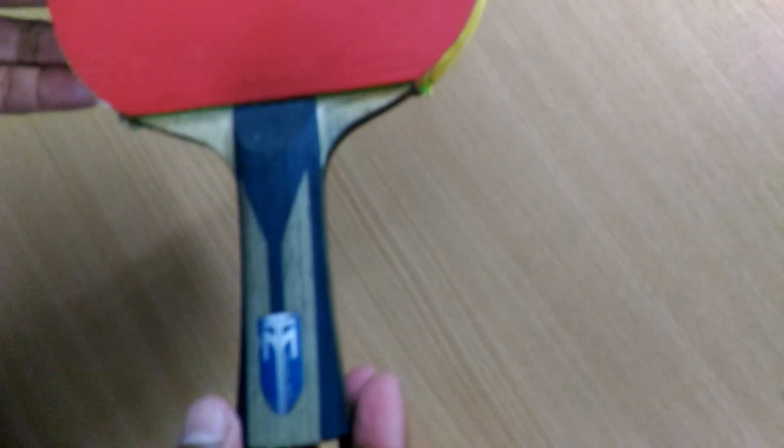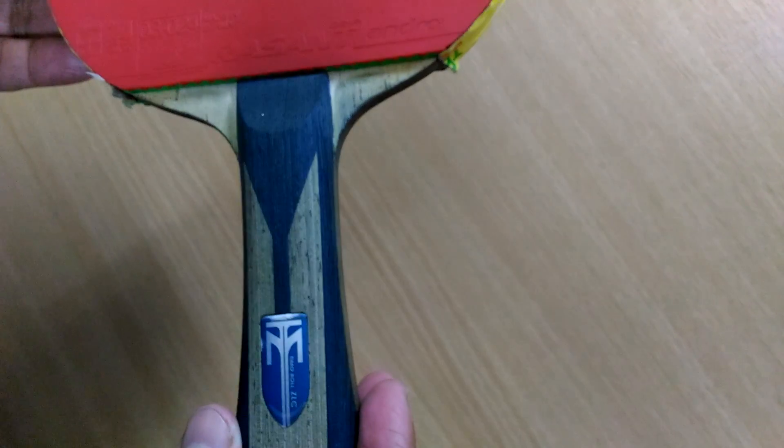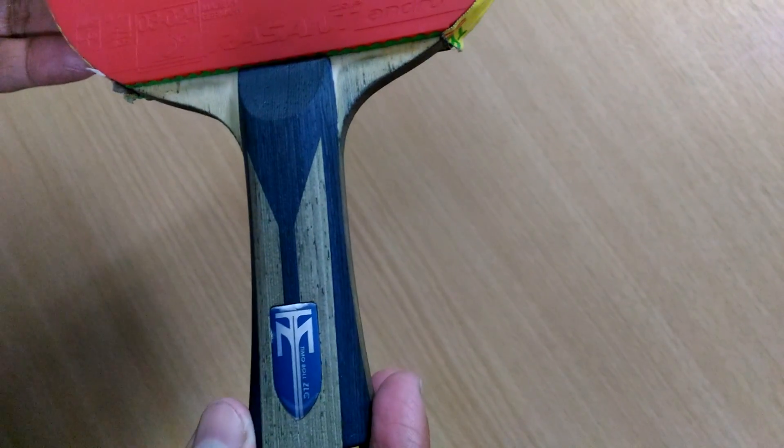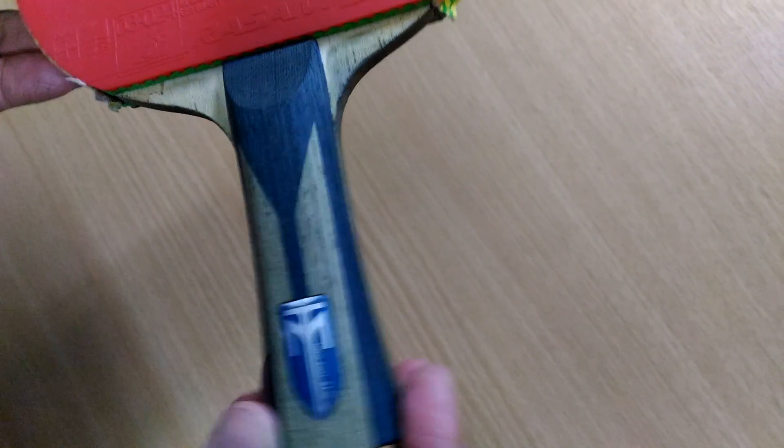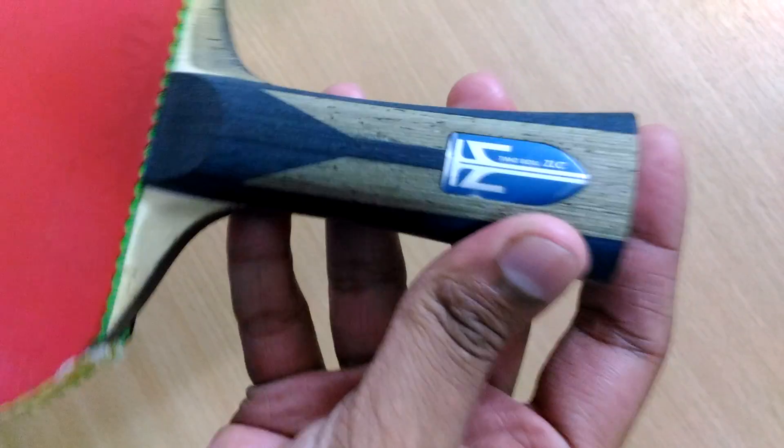Hello everyone, I am Anik from Table Tennis IUP and for today's review we are going to review the Butterfly Timo Boll ZLC Racket.